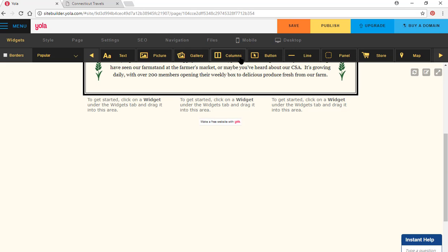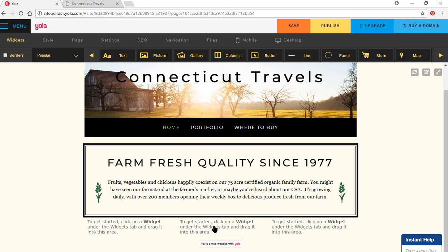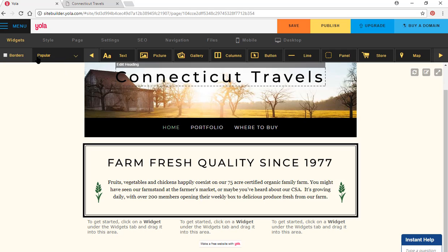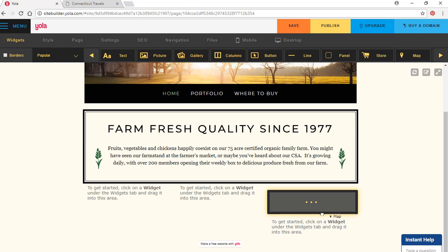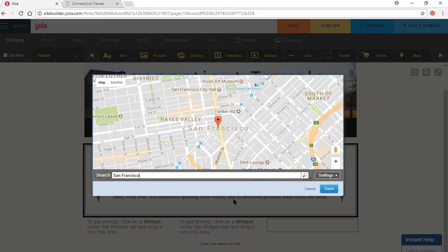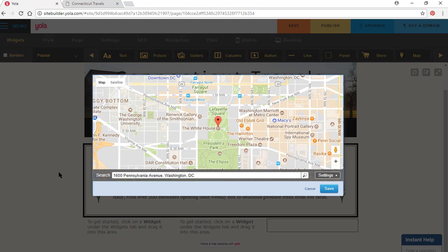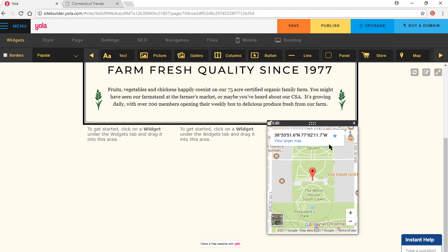If I want to do a map here, it says click a widget. I click on widgets, just keep going over — you can add a bunch of things here. Map. I drag it into here — it's going to go in this region. I could type literally an address like 1600 Pennsylvania Avenue, Washington. Search. It shows it. I say save. So it's in this box here.